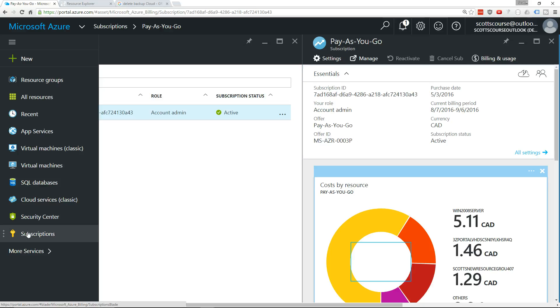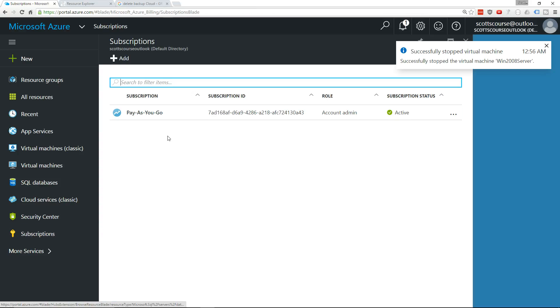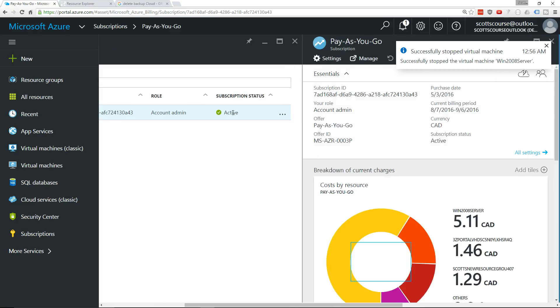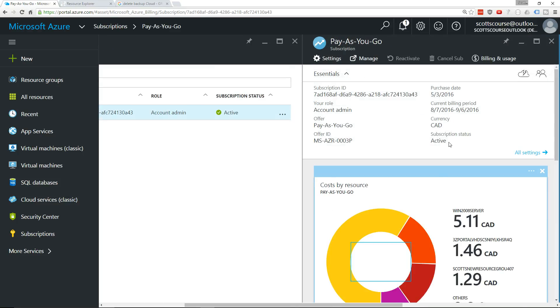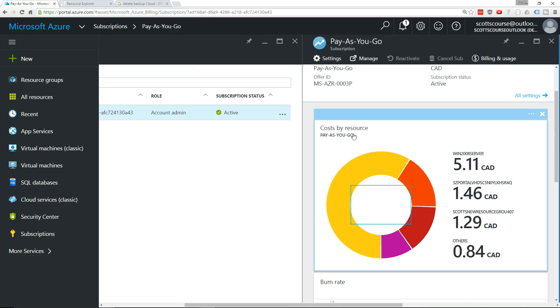What you can do is go under Subscriptions on the left, pick your subscription—hopefully you only have one—and you will see here a list of costs by resource. There's a number of resources that I